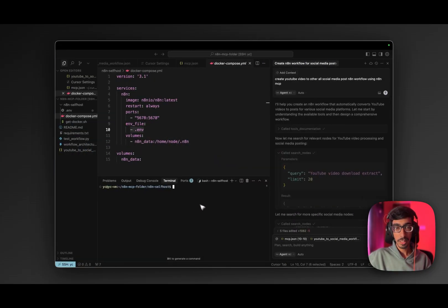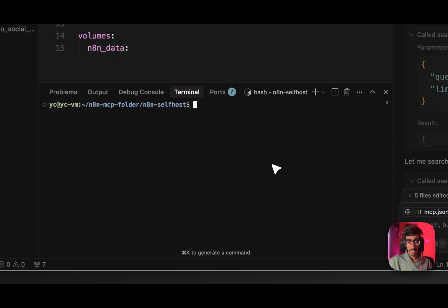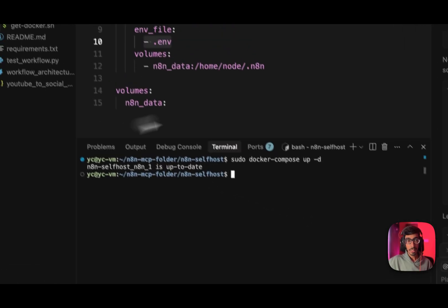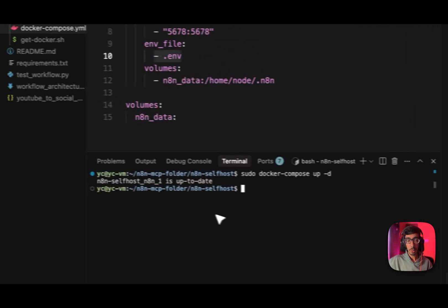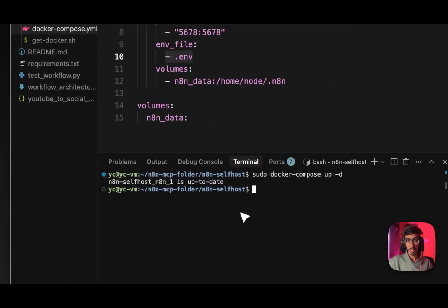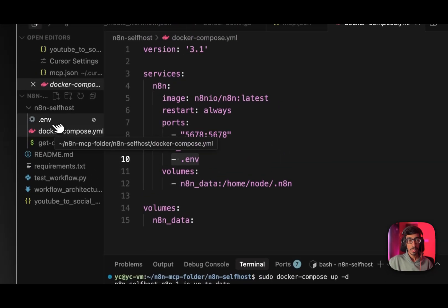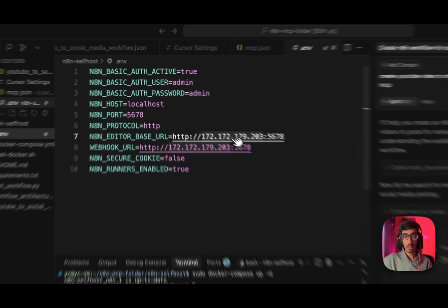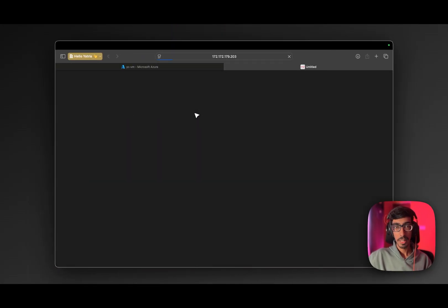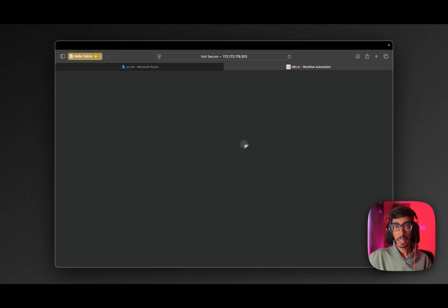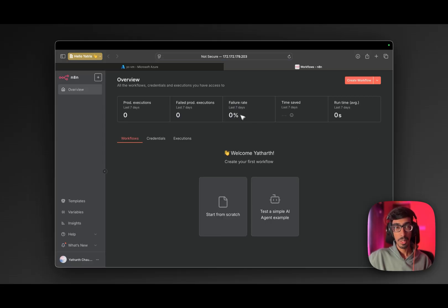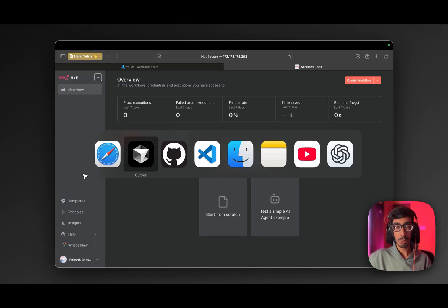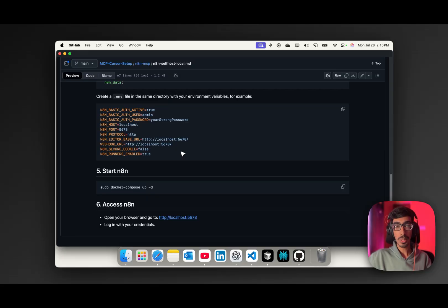Let's go to cursor and paste it. Now you can see, my Docker Compose is up to date. I just open this URL. And as you can see, my n8n is running now. After setting up your account, you are able to see the page. Now, next step, we are going to set up the MCP server.